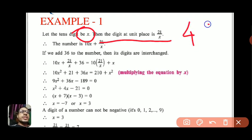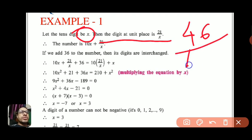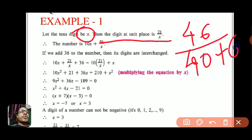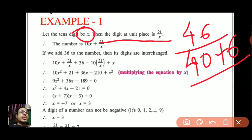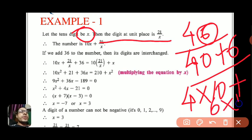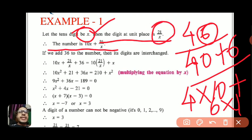For example, take the number 46. Its expansion is 40 plus 6, i.e., 4 is at tens place and 6 is at unit place. Similarly, if the digit at tens place is x, the tens contribution is 10x, and the unit place is 21 by x, so the required number is 10x plus 21 by x. The second part says: if we add 36 to the number, its digits are interchanged.